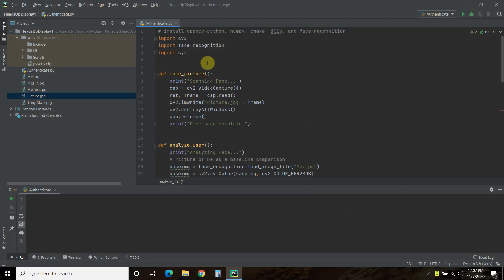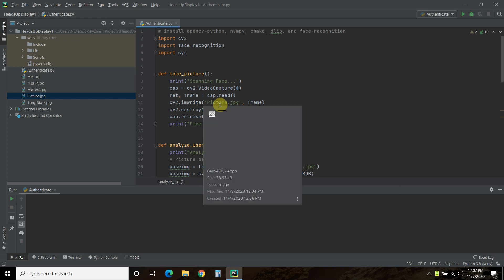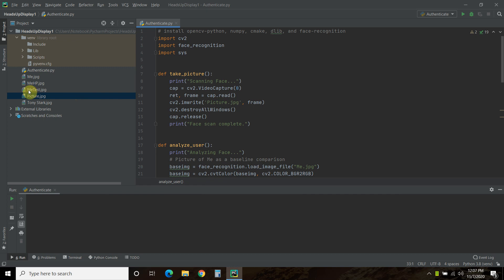All right, so now let's go through the code. Now, just full disclosure, I think it's the way I'm saving my picture, but this code only works like one out of 30 times. For some reason, this code does not like my webcam picture, but it likes any other picture. So if there's any OpenCV experts watching this, please give me some advice on how to fix this.